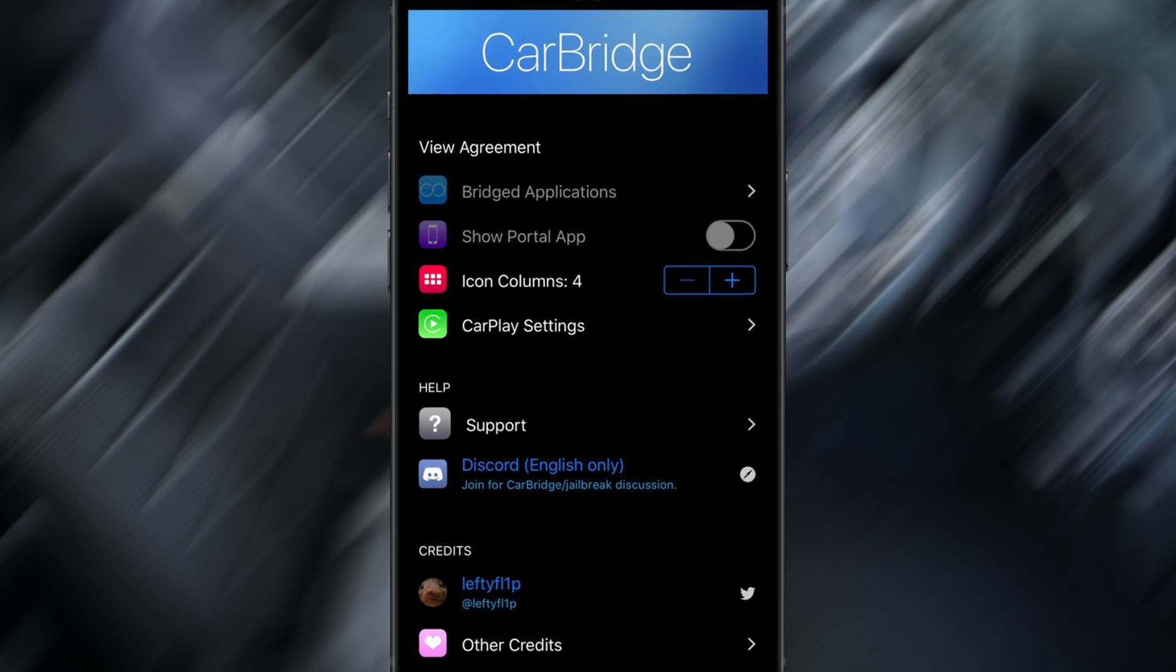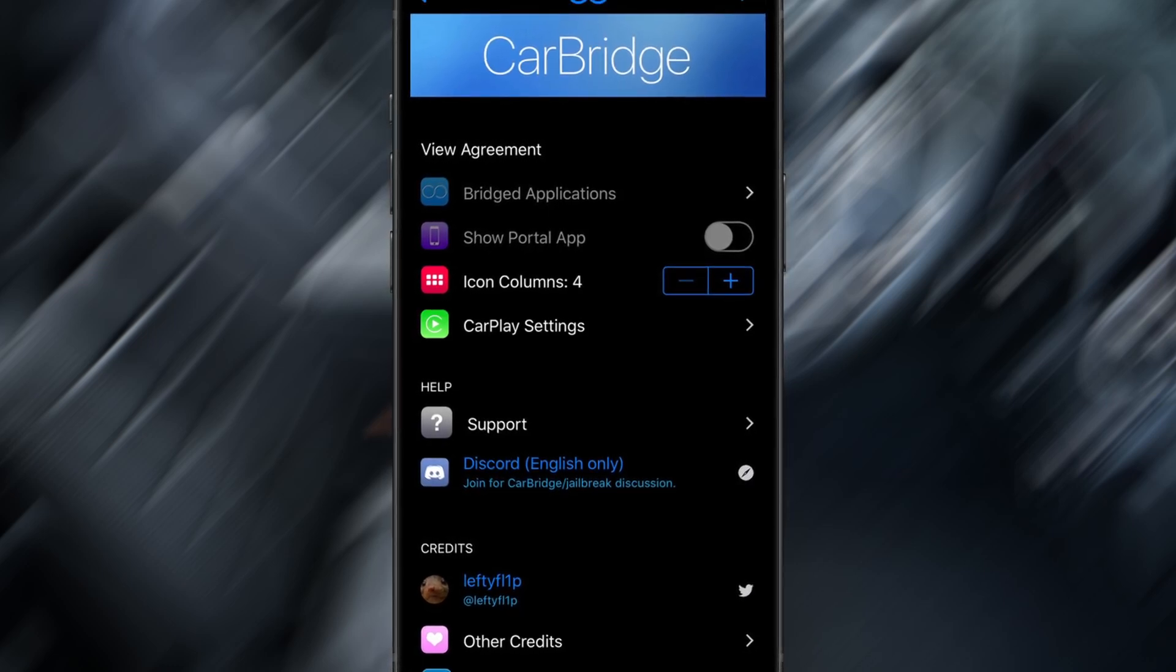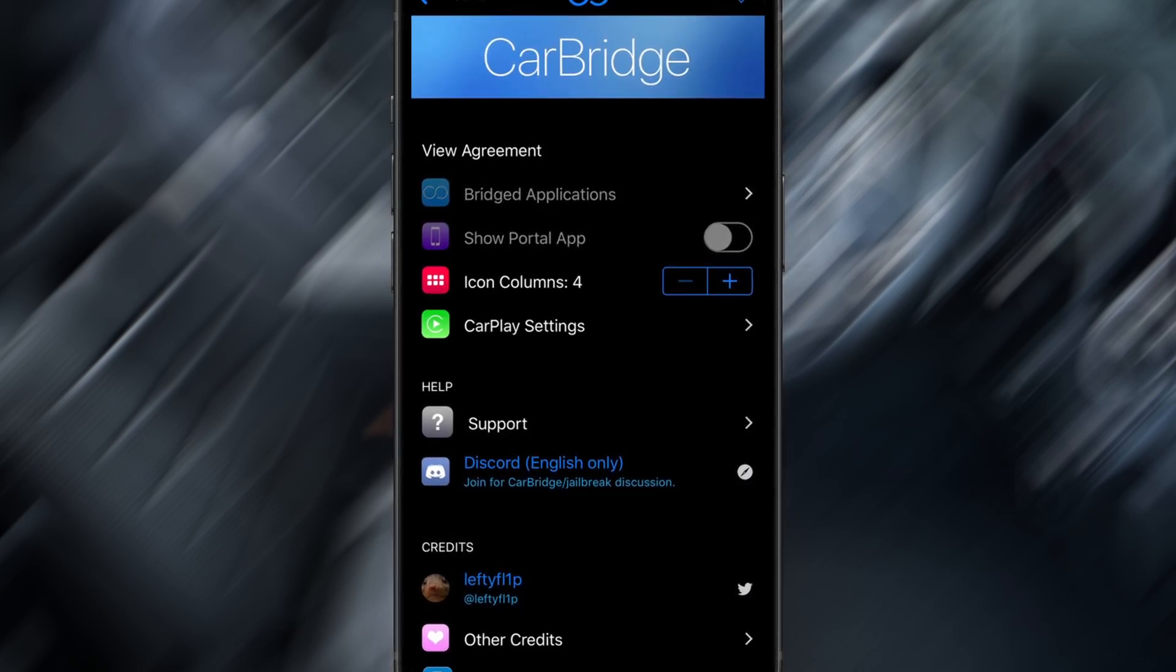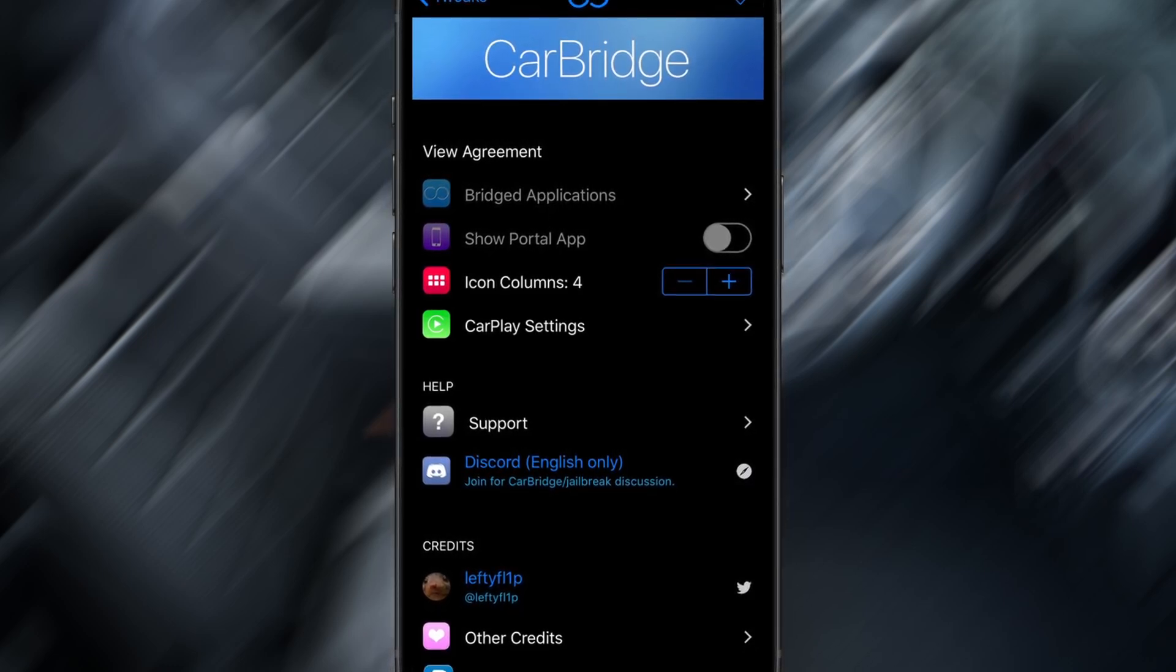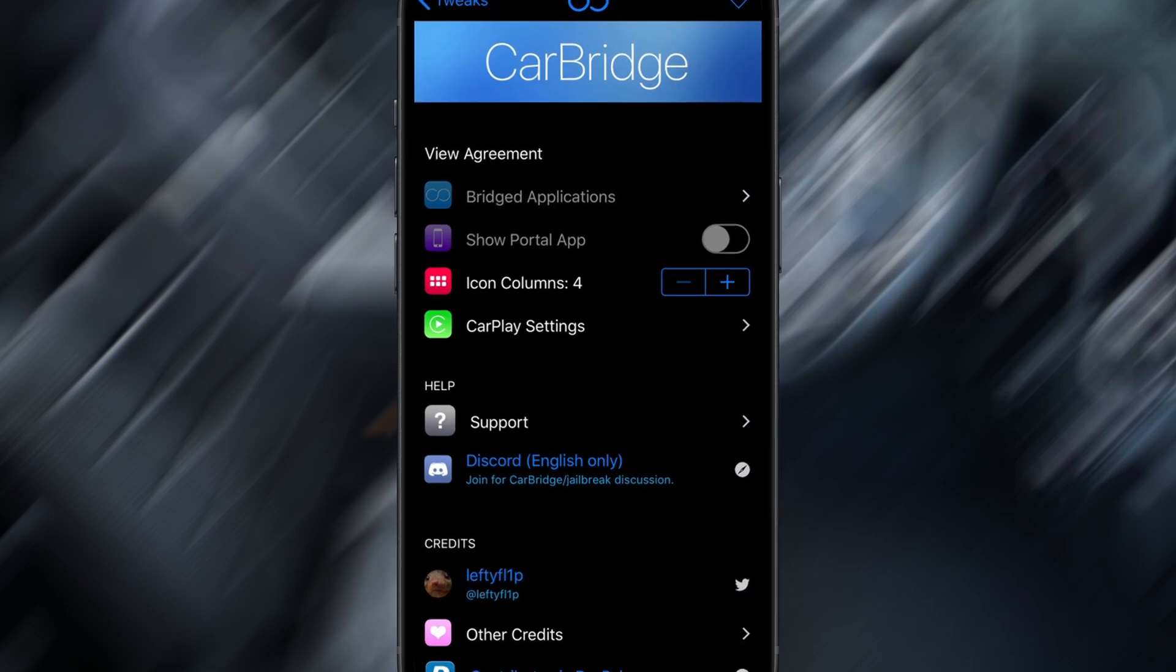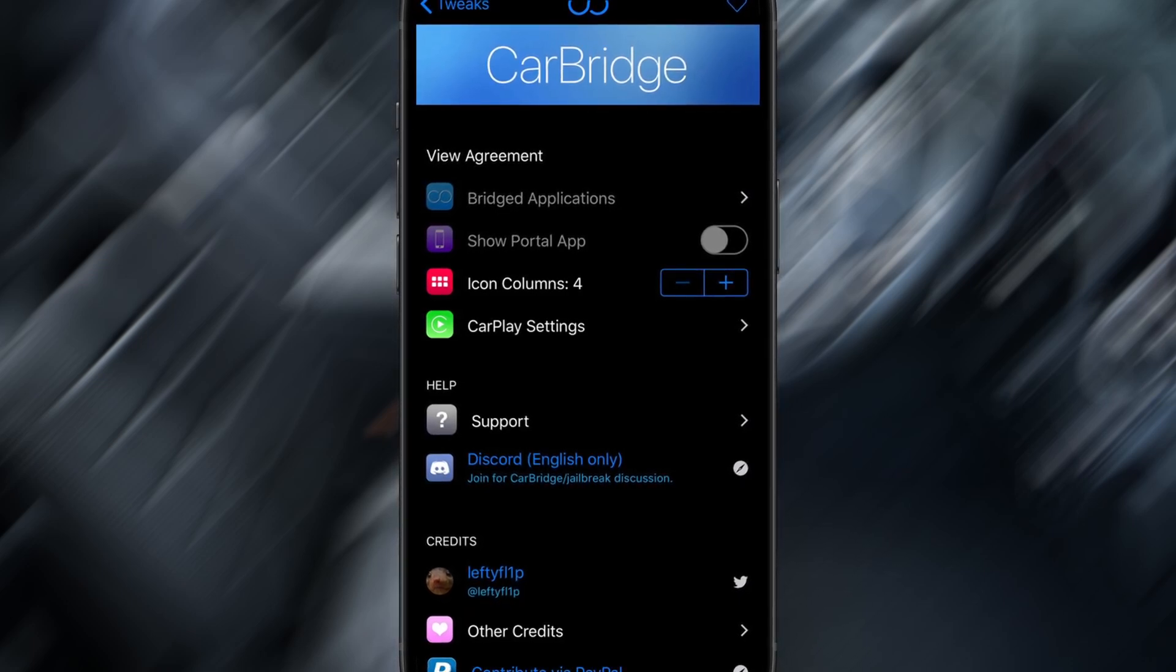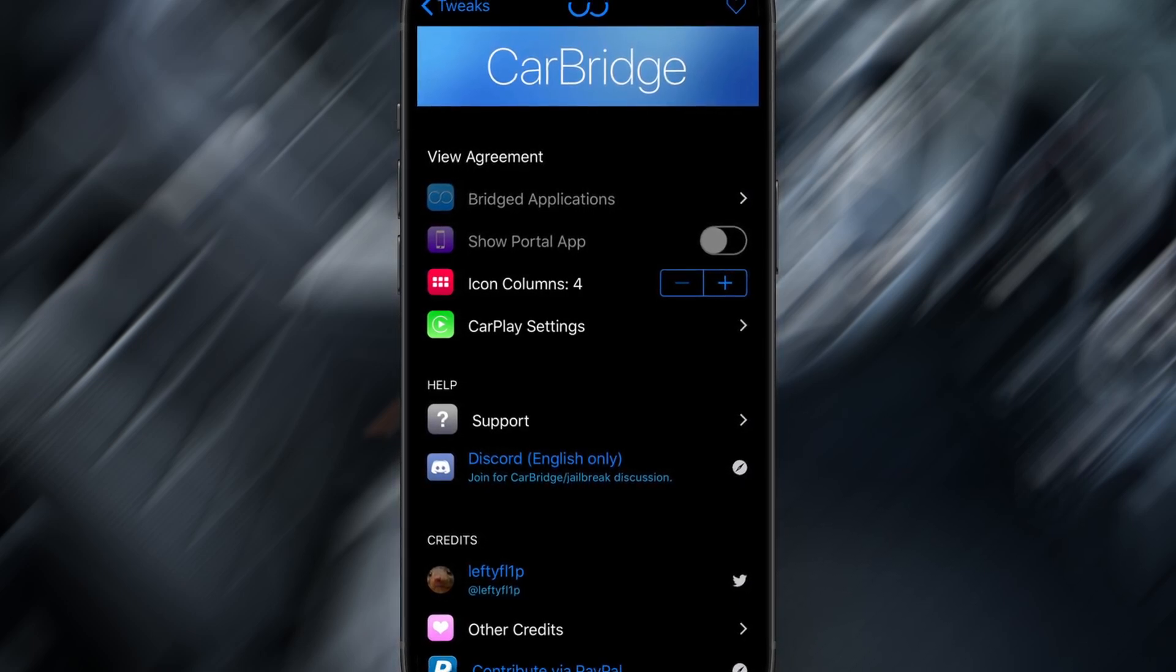Hey everyone! In today's video, I'm going to show you how to watch YouTube on your Apple CarPlay screen using an amazing tool called CarBridge. And yes, it's fully working on iOS 18.